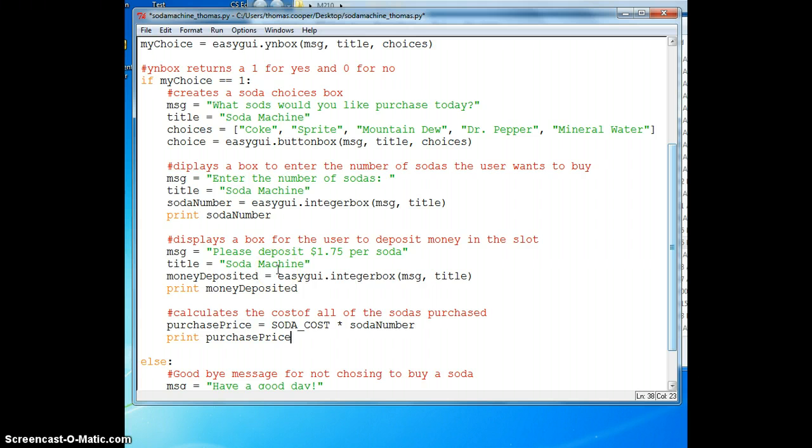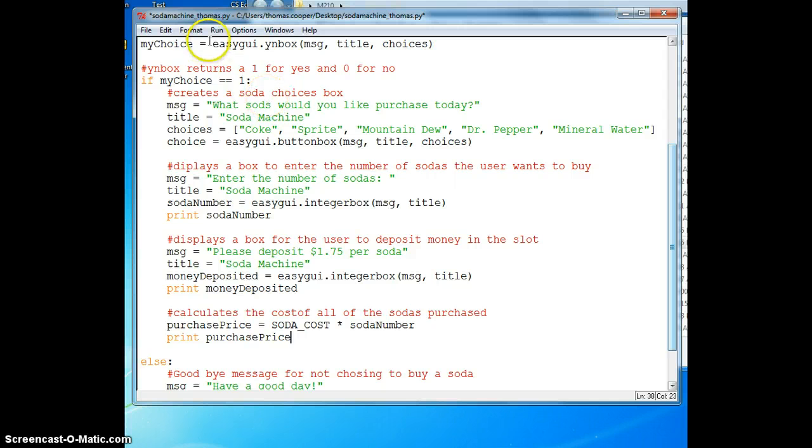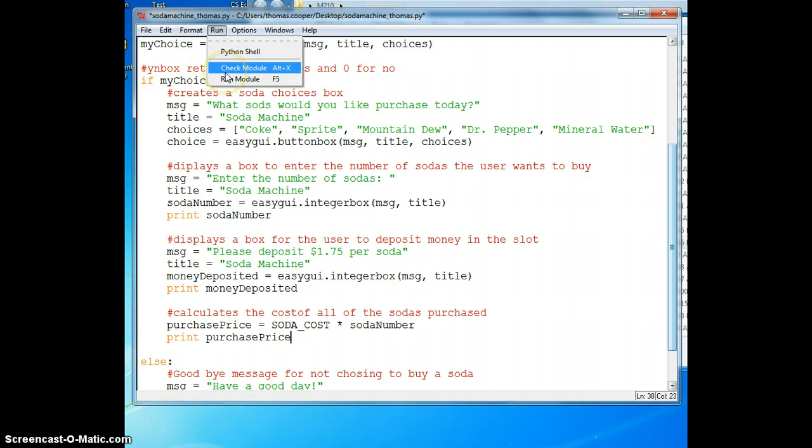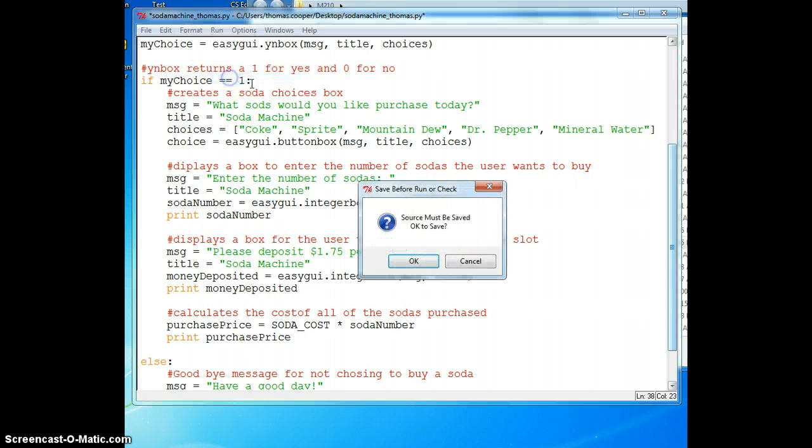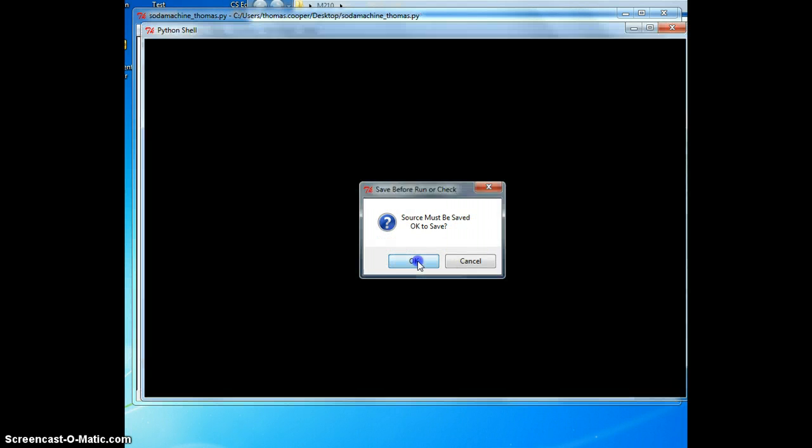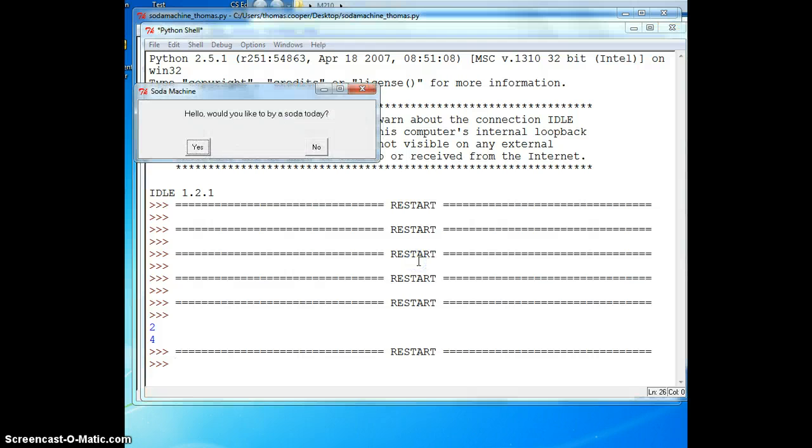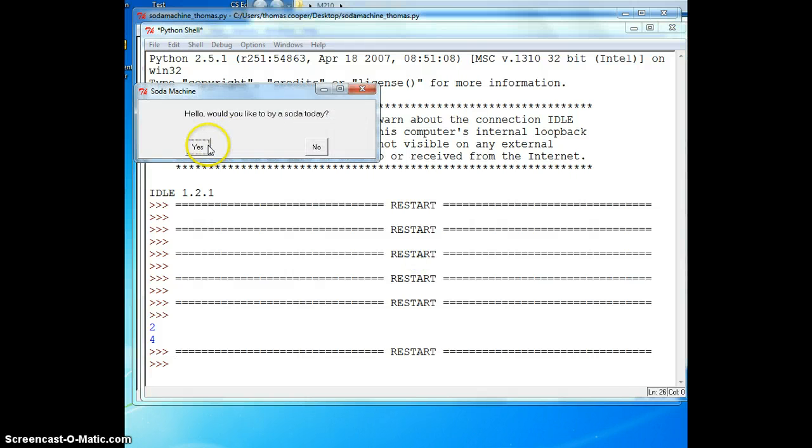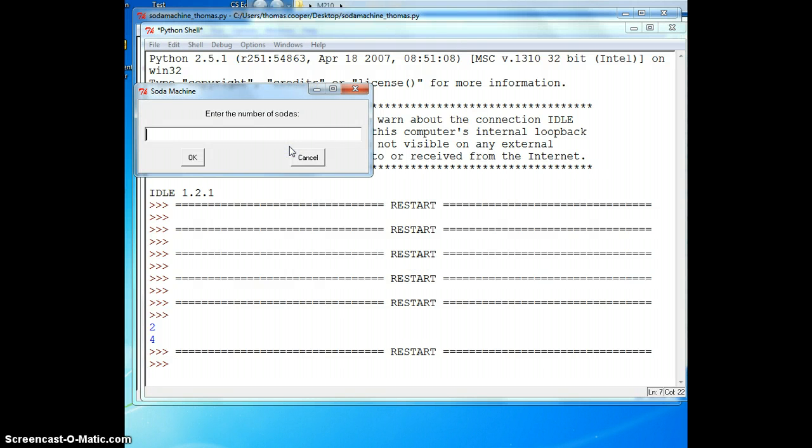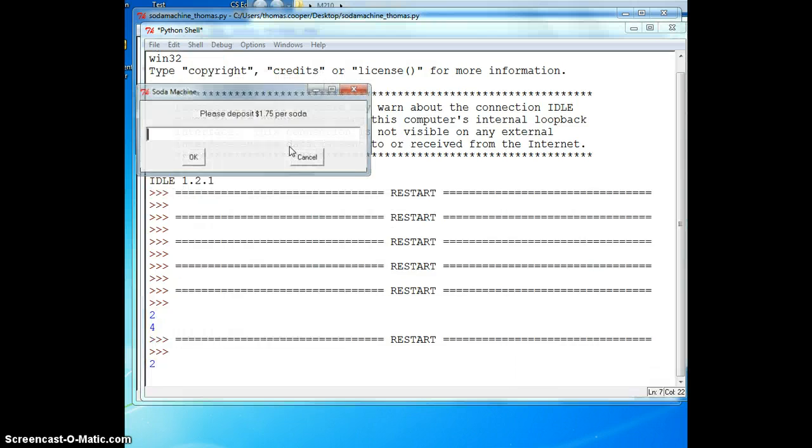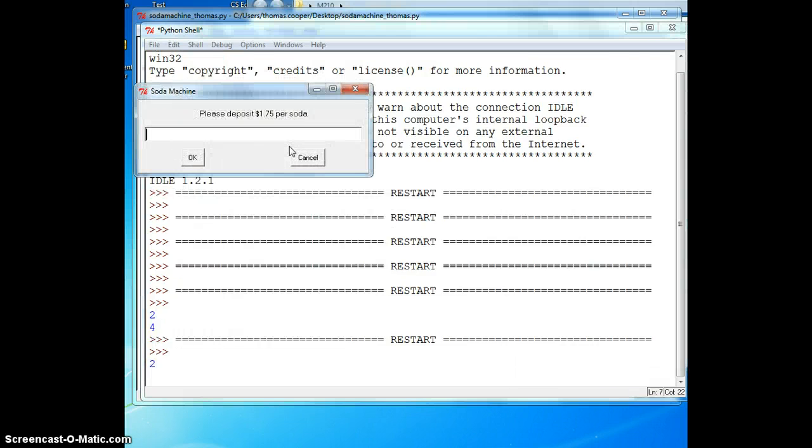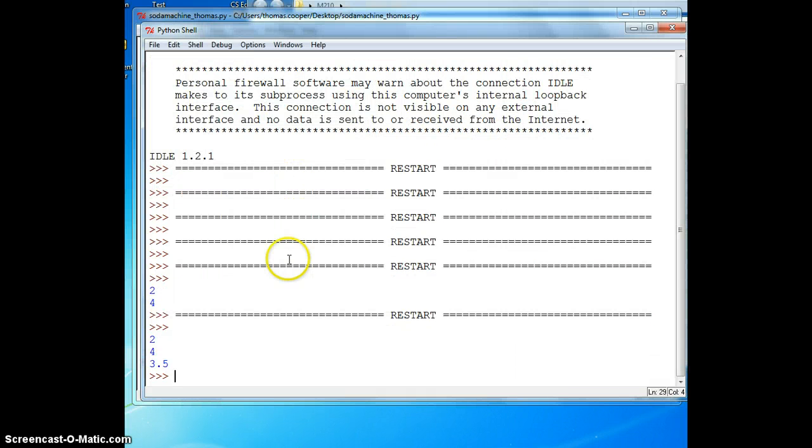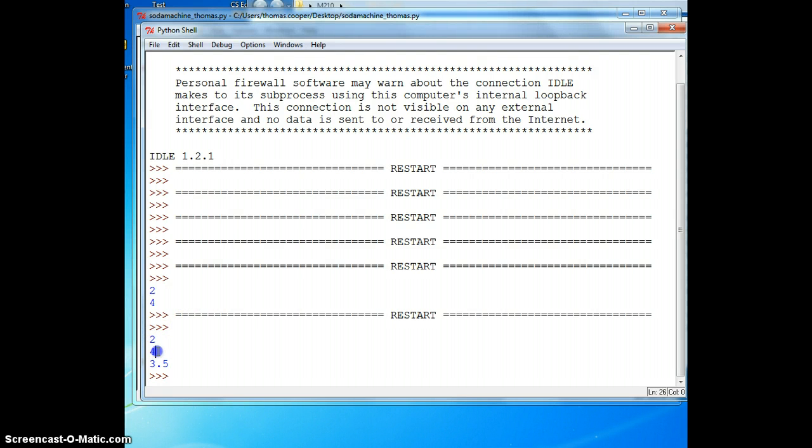Again we'll add a print statement to test that formula to make sure it's giving us the result that we want. Let's run this section of code. Enter two sodas, four dollars, and yes we are getting two sodas, four dollars, the actual cost of the sodas. We'll deal with change in the next part, see you then.